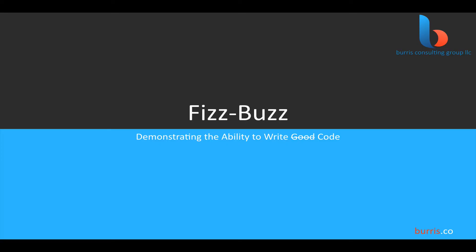Welcome to the FizzBuzz tutorial series, presented by Burris Consulting Group. I'm your host, Jonathan Burris. In this series, we look at the infamous FizzBuzz programming interview test.